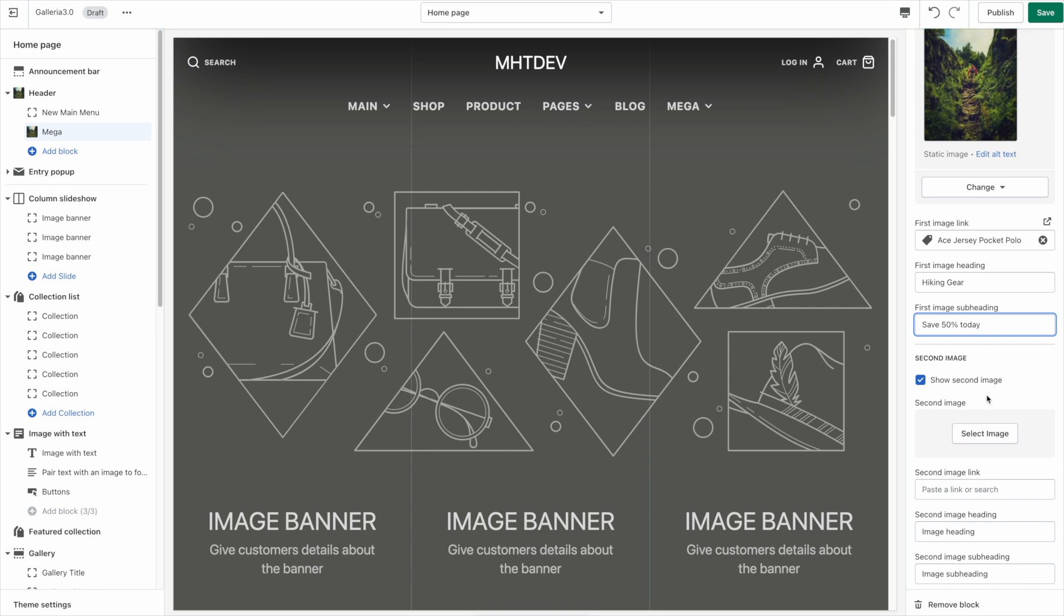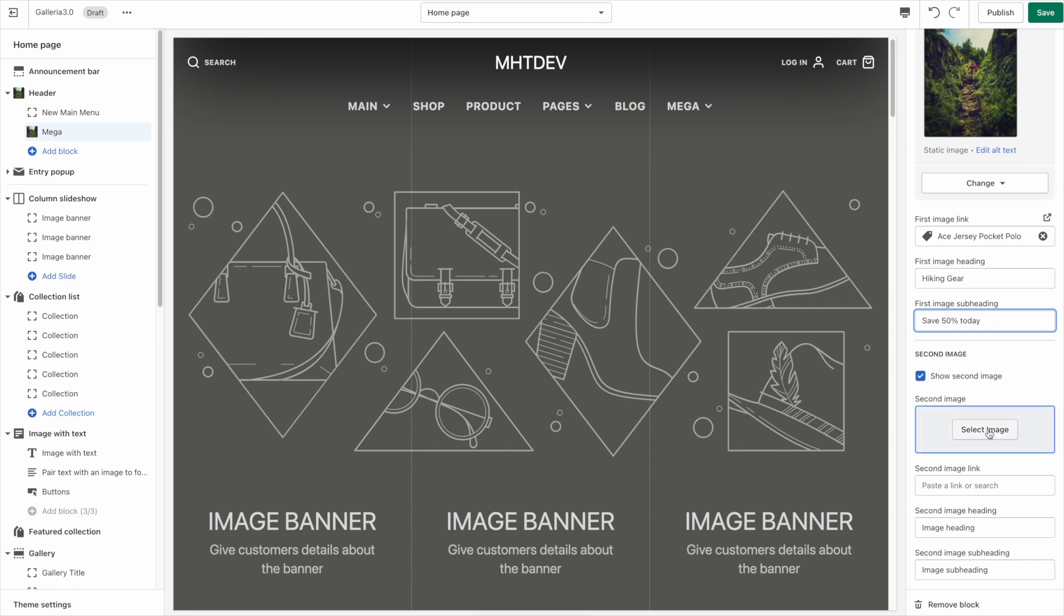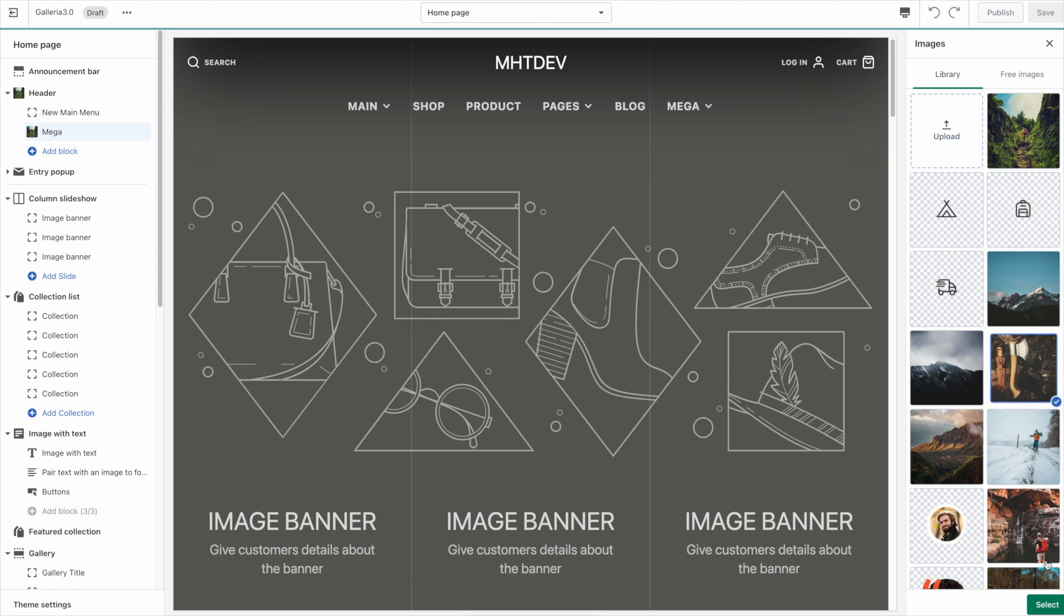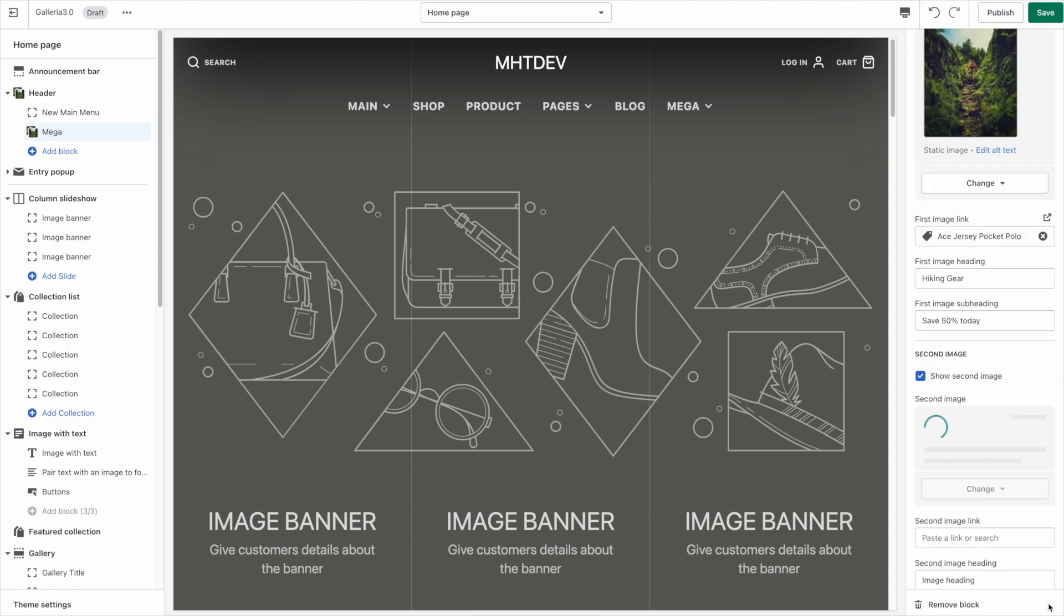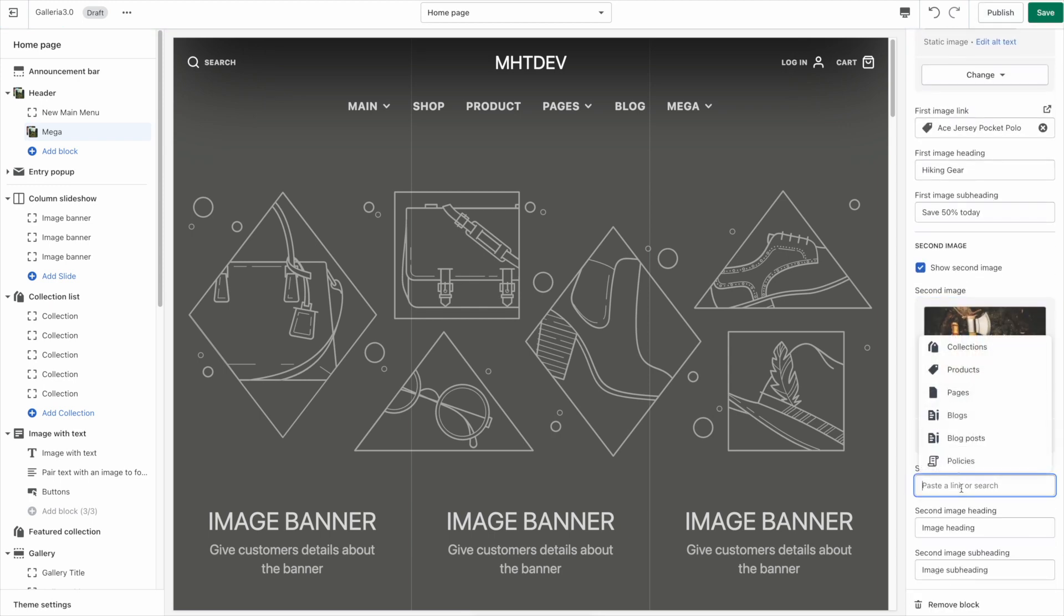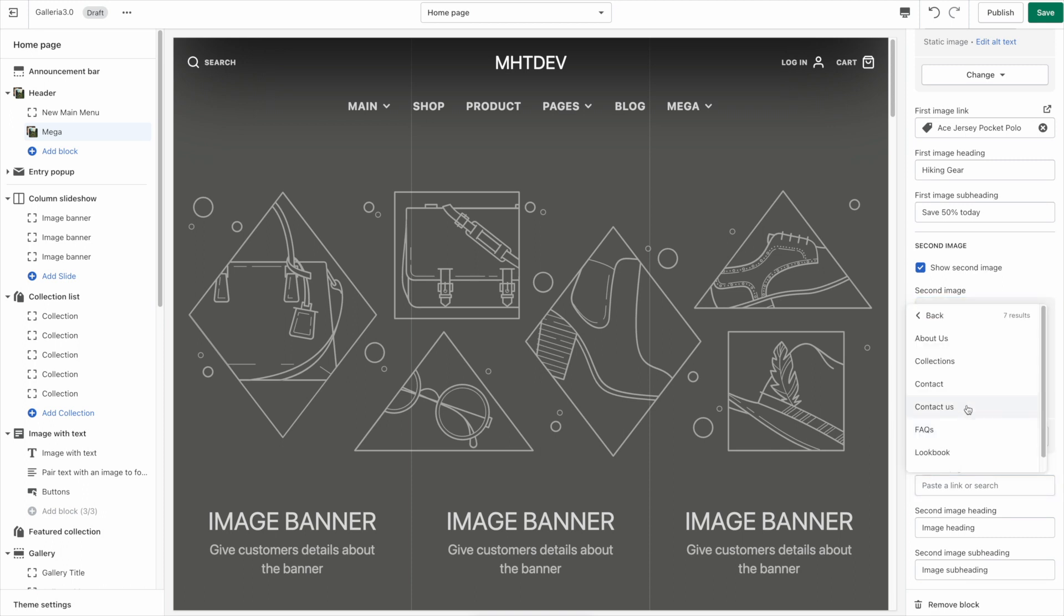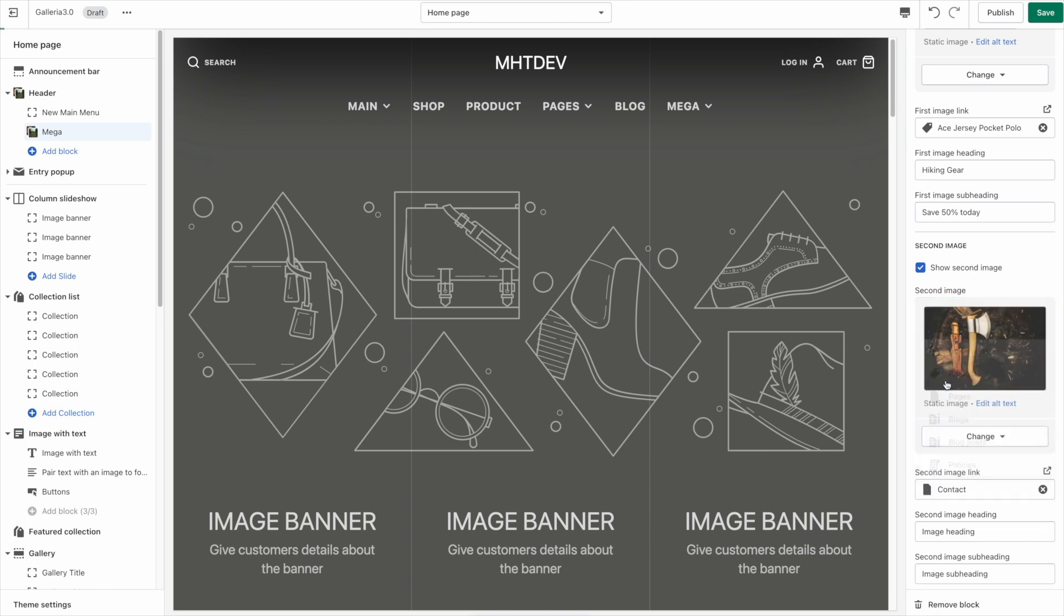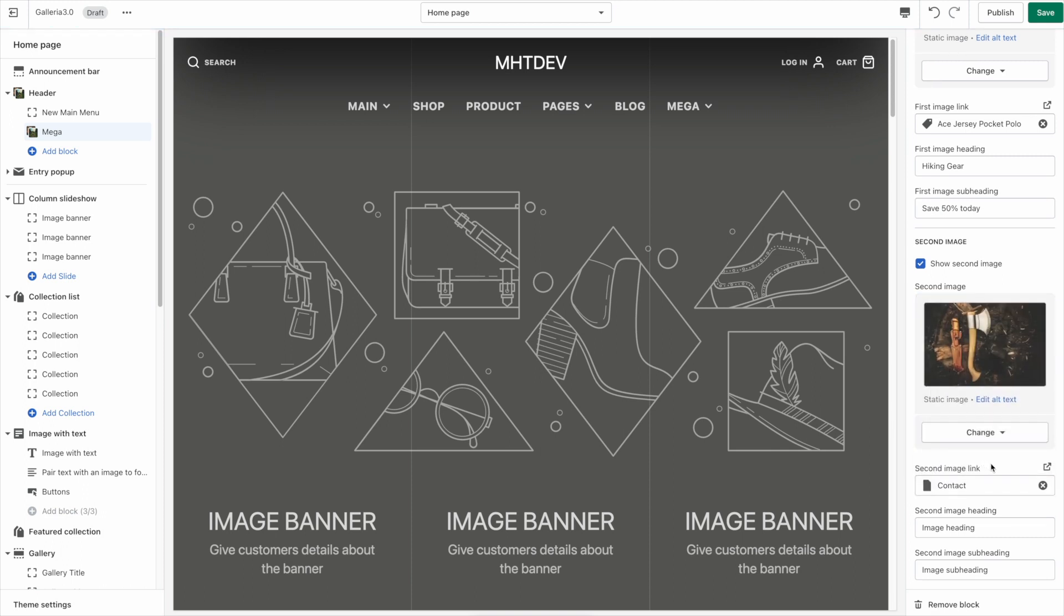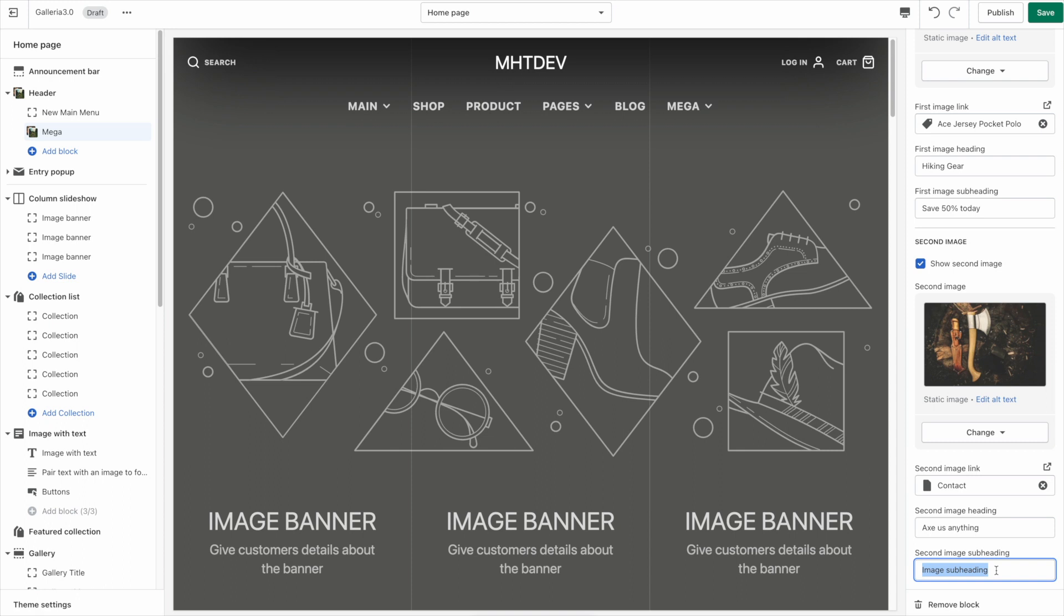And now we'll go ahead and populate a second image if we like. That looks like a nice axe select. We'll link this to our contact page why not. Axe us anything. You like that? Second image. Let's see. Contact us today.